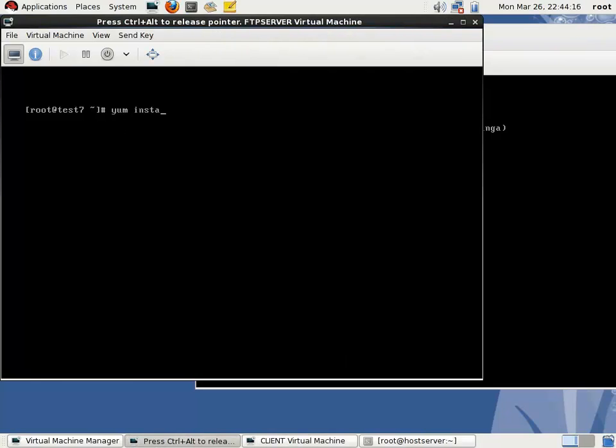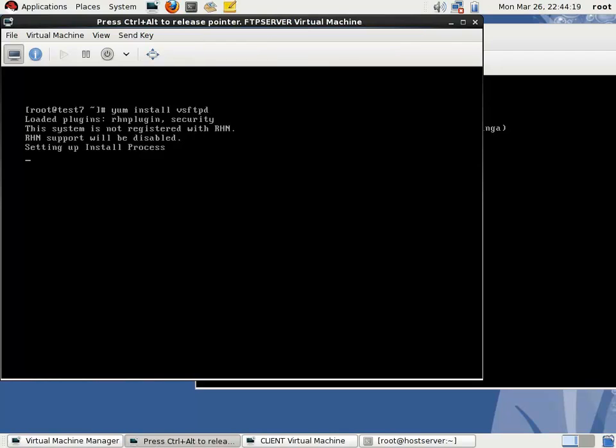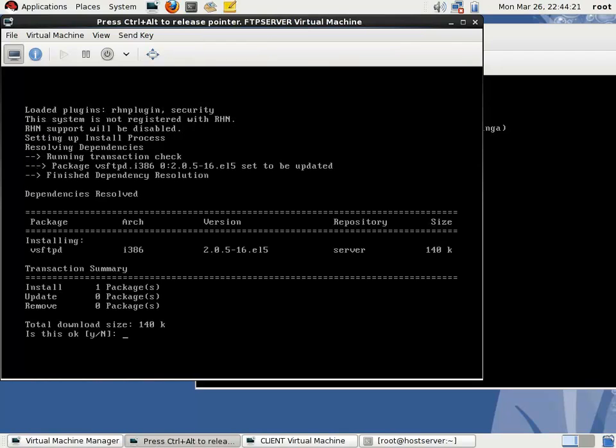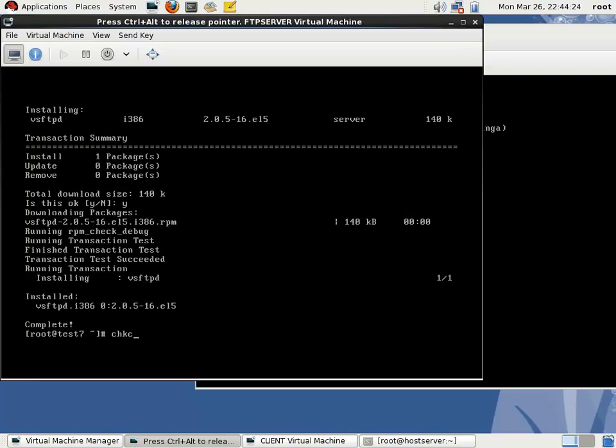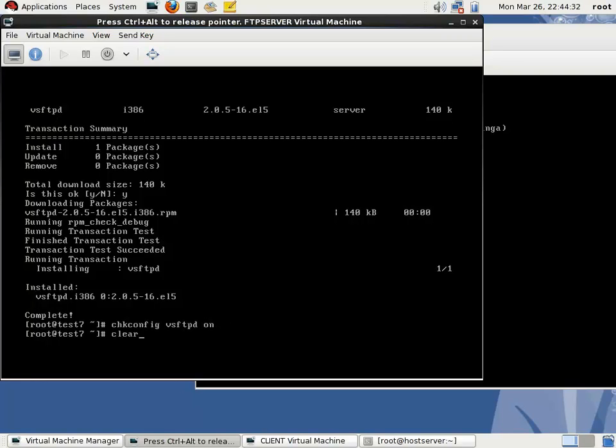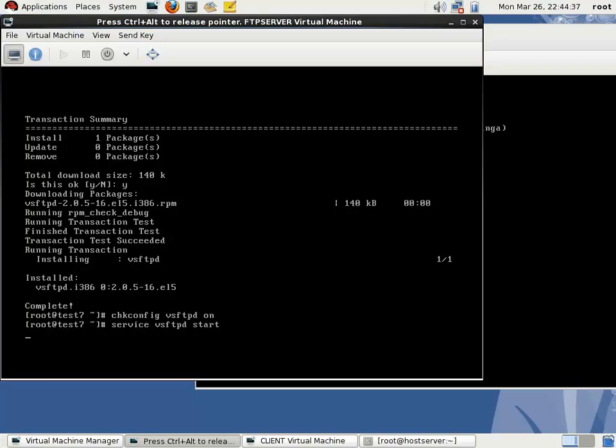The first step is to install the package vsftpd, then switch on the daemon using command chkconfig vsftpd on, then start and restart the service. Now the FTP daemon is started.